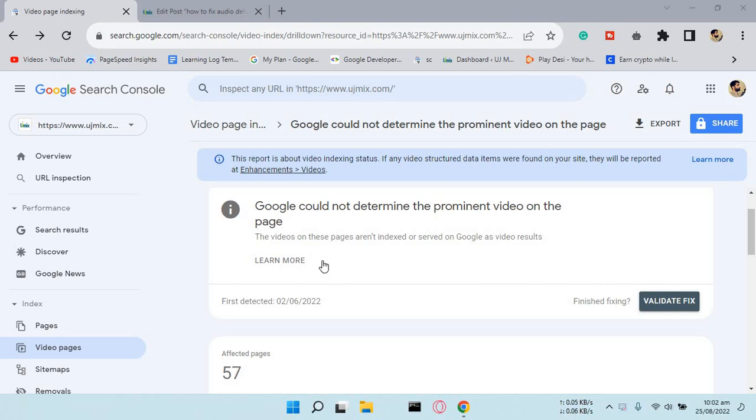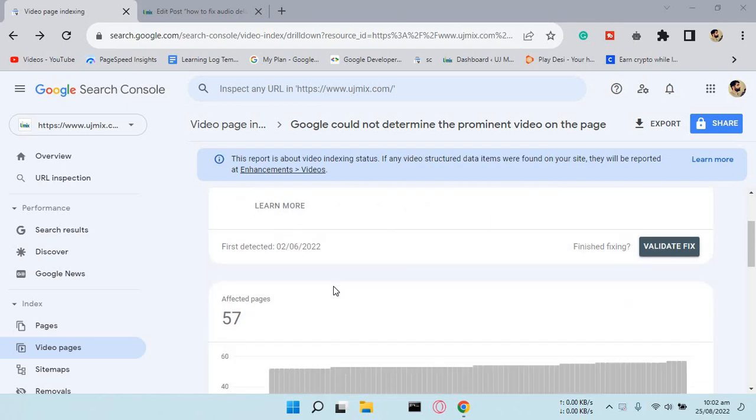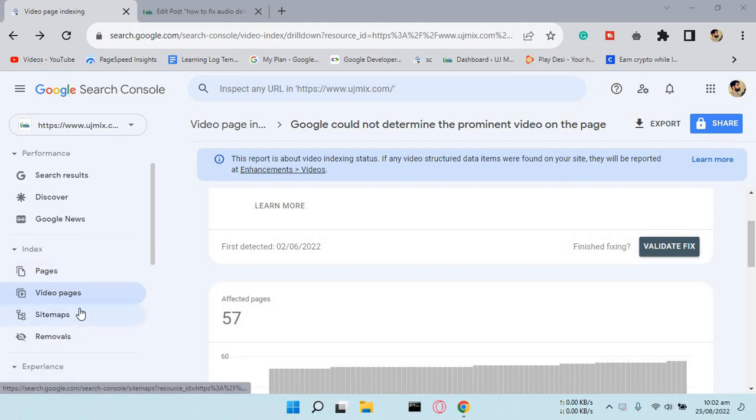Hello guys, how are you? Today I'm going to show you how you can fix the video pages that are not indexing in Google Search Console. You can fix them very easily if you're familiar with Google's just introduced video pages.